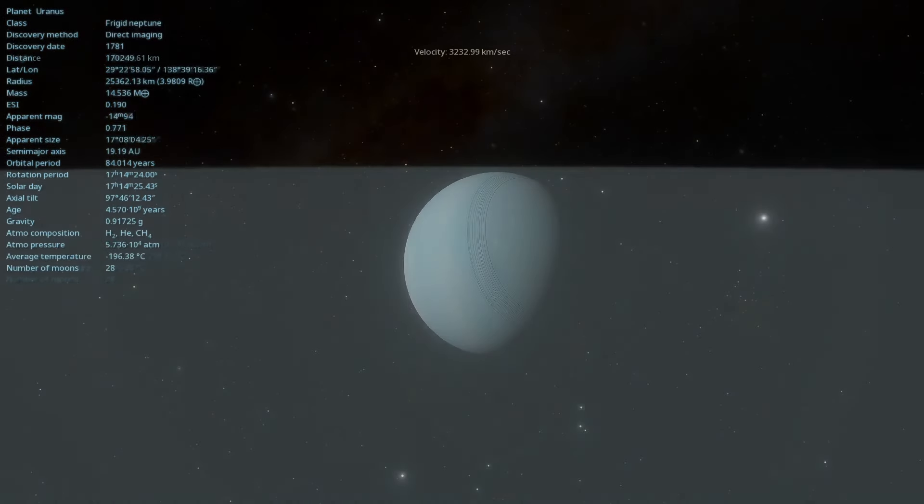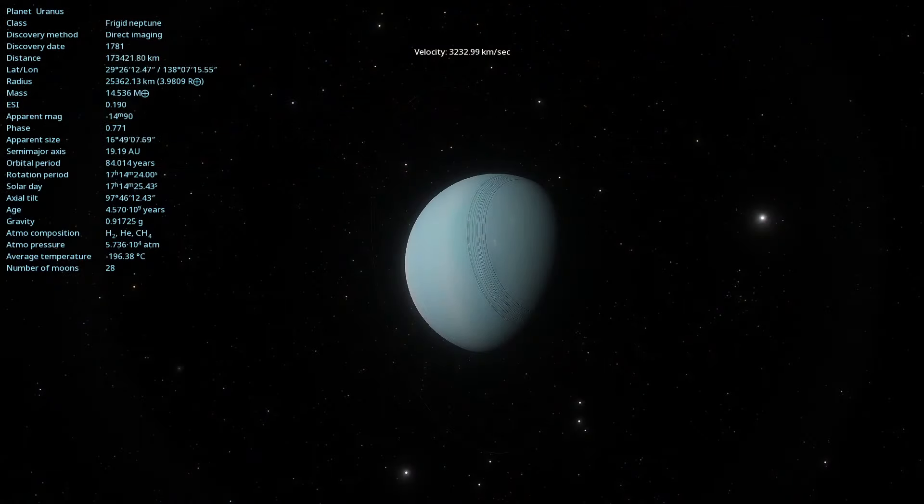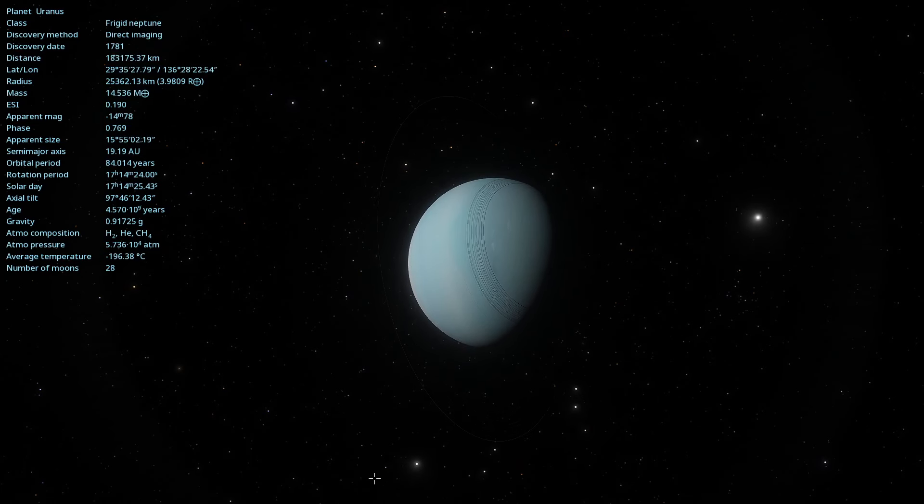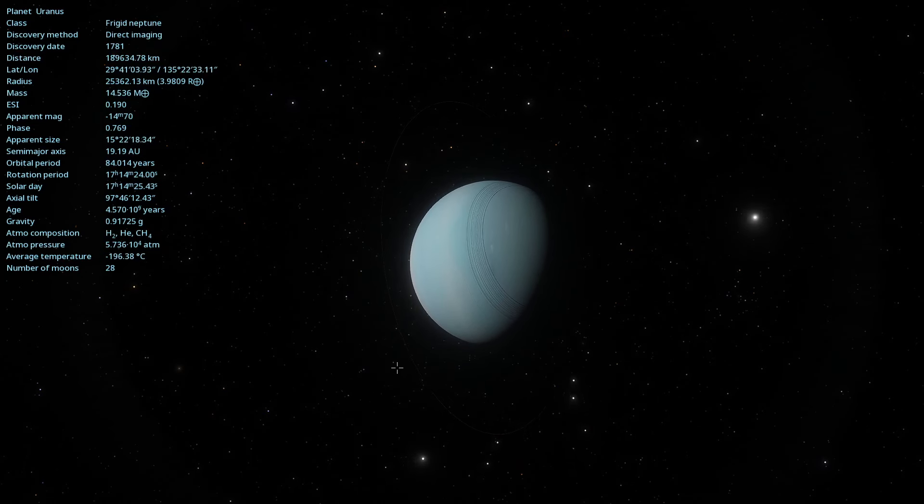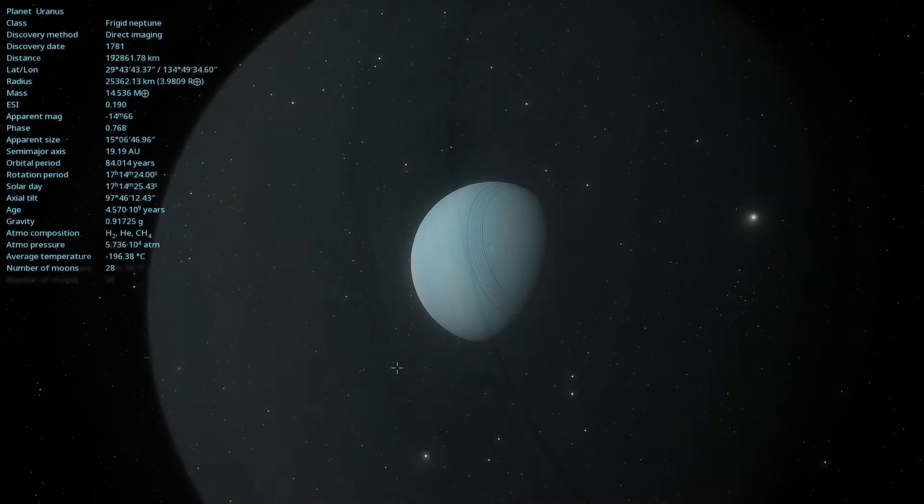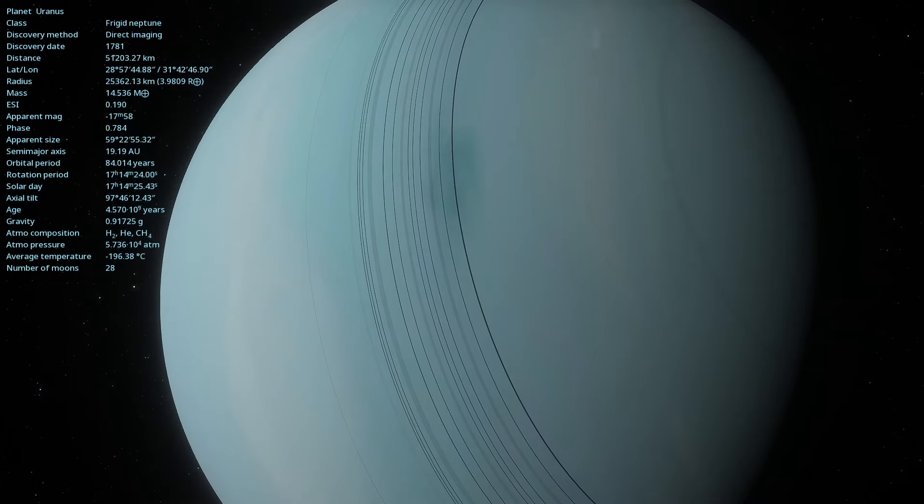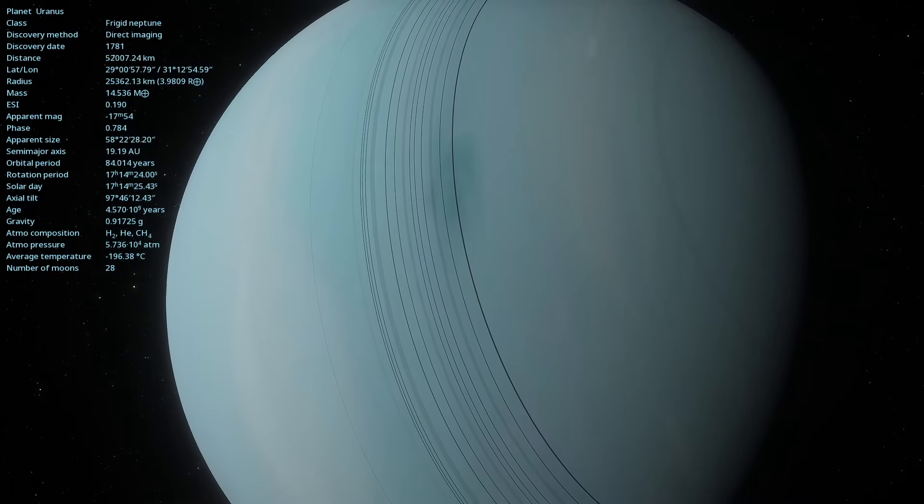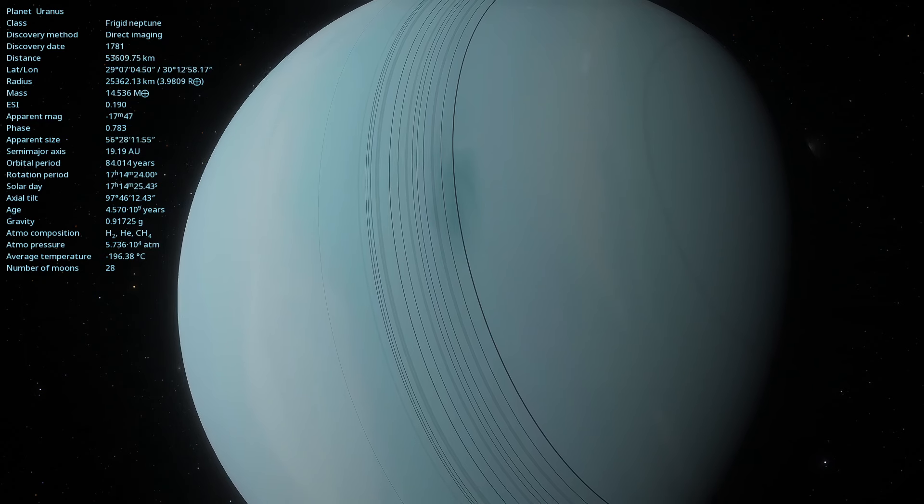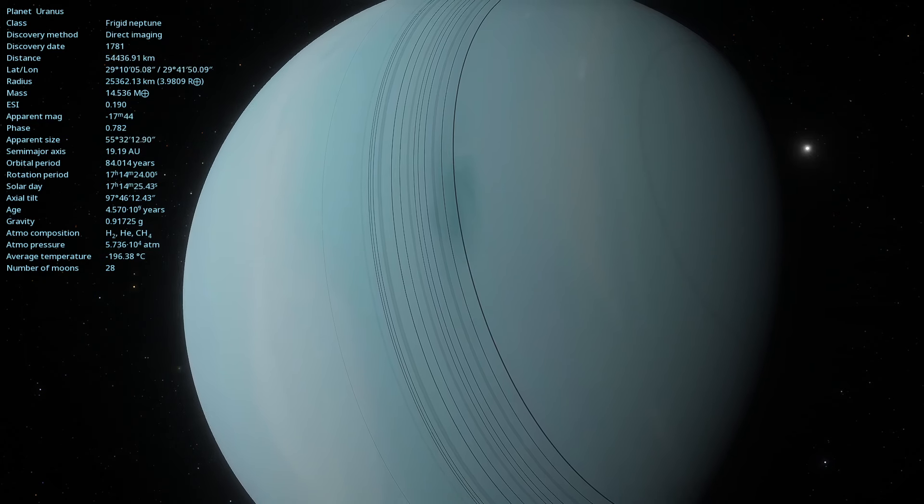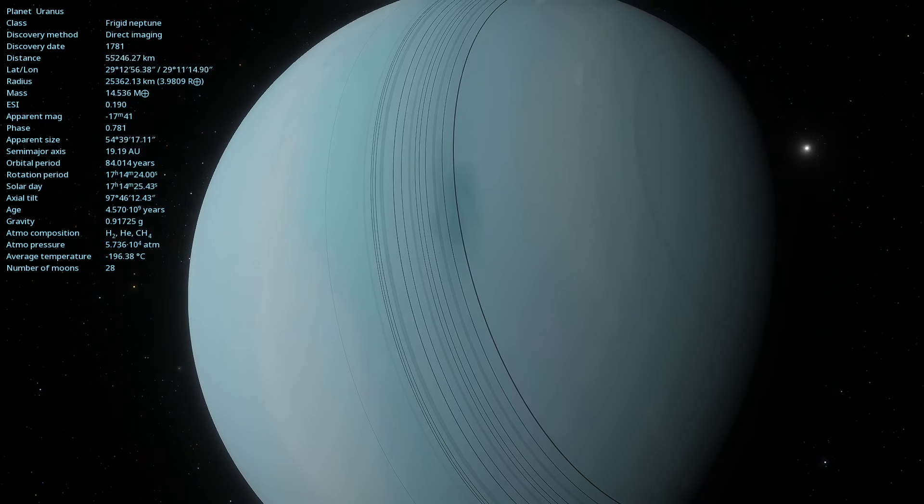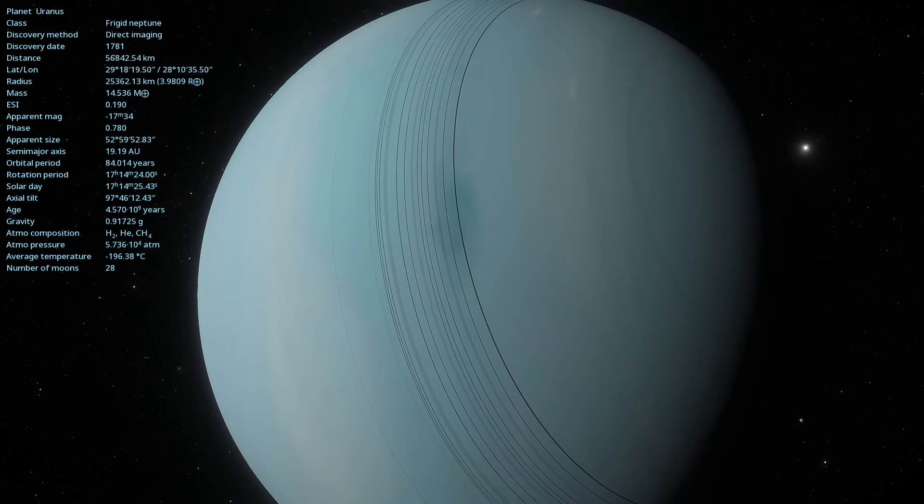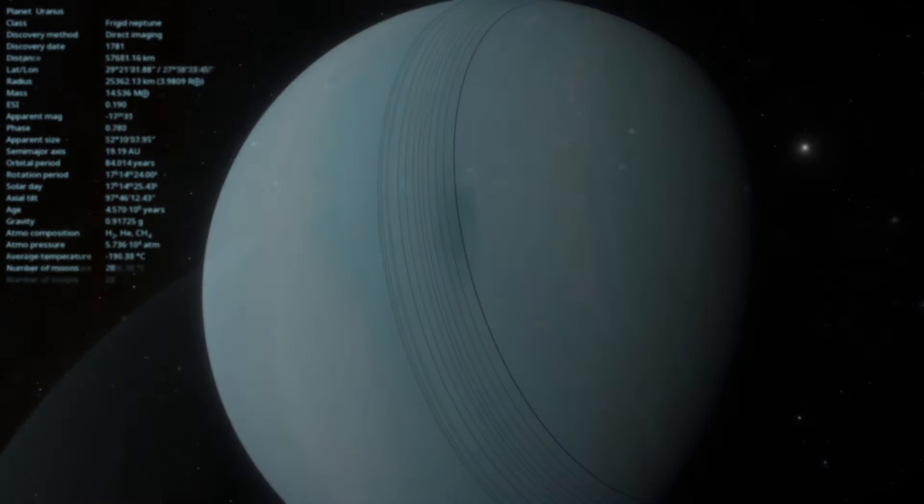The atmosphere of Uranus is primarily composed of hydrogen and helium, with a significant amount of methane. It is the methane that gives the planet its characteristic blue-green color by absorbing red light from the Sun and reflecting blue light.